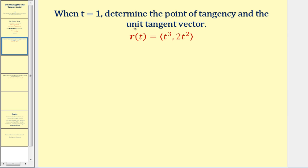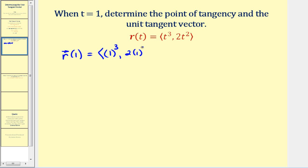When t equals one, we want to determine the point of tangency and the unit tangent vector. We determine the point of tangency by evaluating the vector valued function at t equals one. When t equals one, we get the vector with components one, two — so the point one, two is the point of tangency.